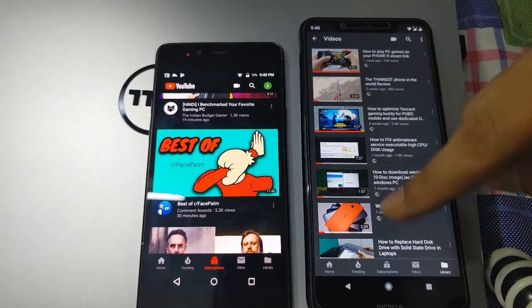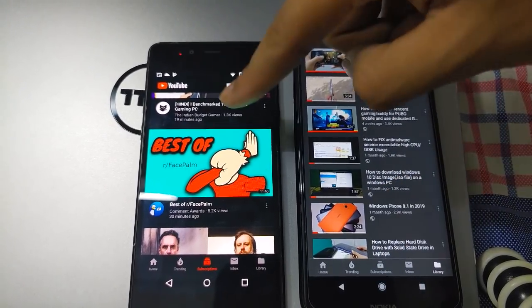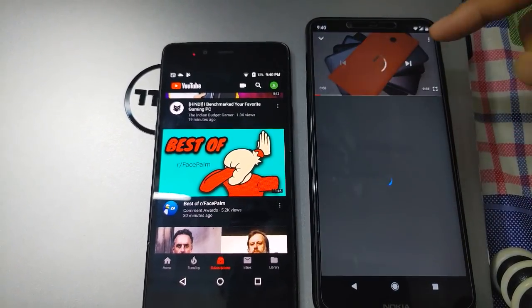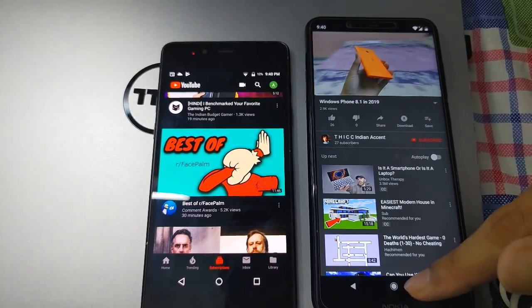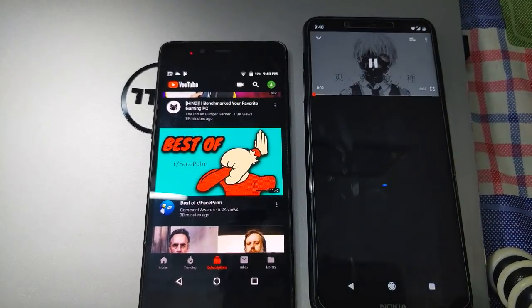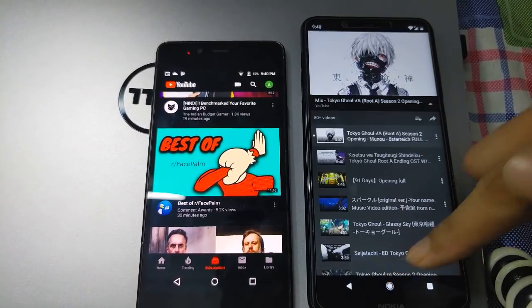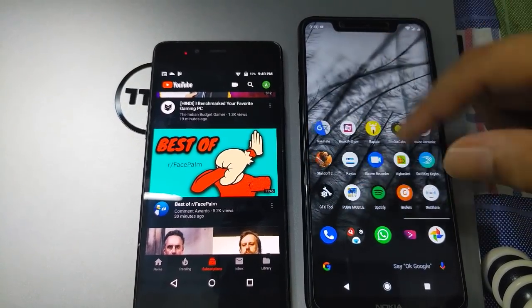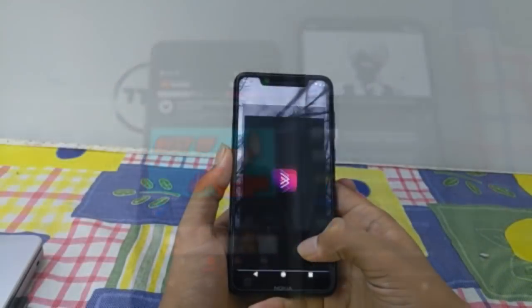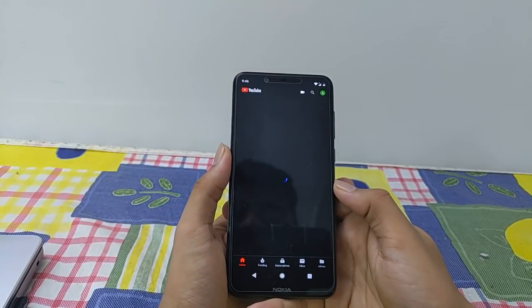YouTube is one of the most popular and influential services of our generation, but the YouTube app leaves a lot to be desired. The official YouTube app lacks many features like a true dark mode and background audio playback. This app is called YouTube Advanced, and it improves upon the original YouTube app.